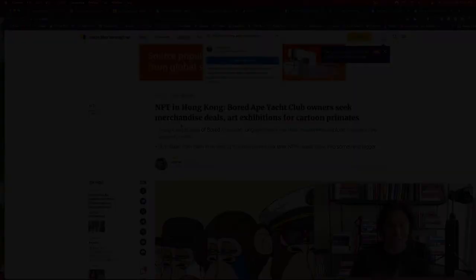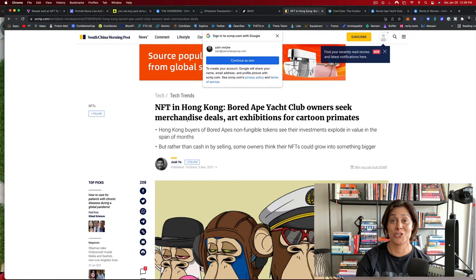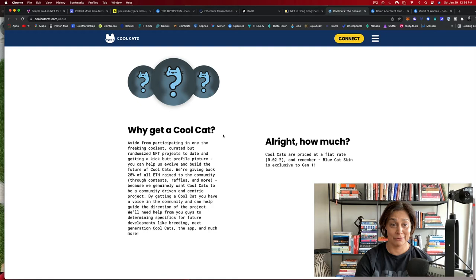The Bored Ape Yacht Club is also doing all this merchandising. They're creating art exhibitions. It really is a cool, exclusive club that everybody wants to be in. But the price of entry is way too high for most normal people like myself. At least I think I'm normal. Cool Cats is another great collection because you feel part of something really cool.